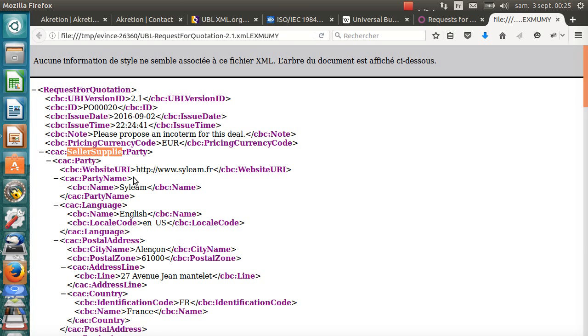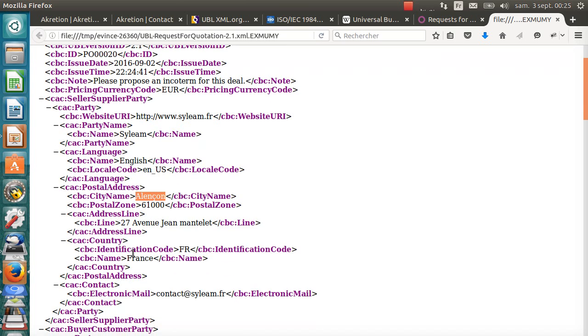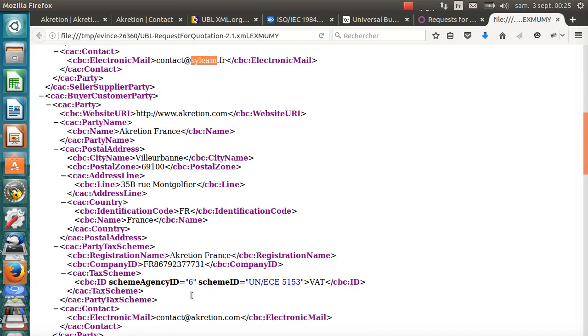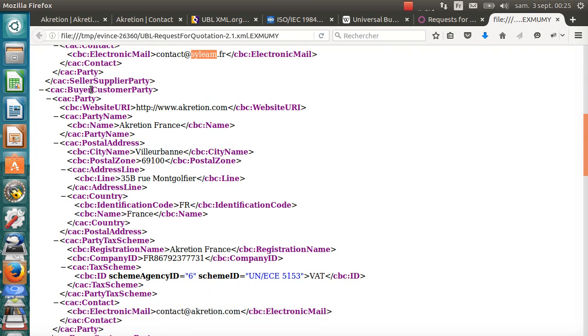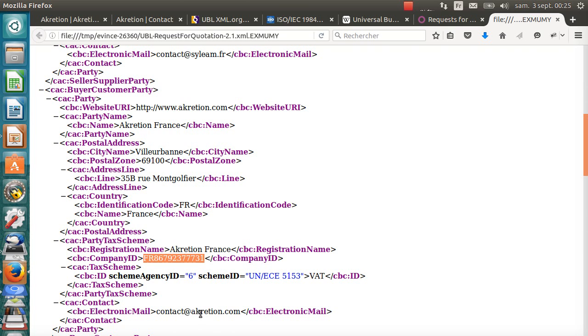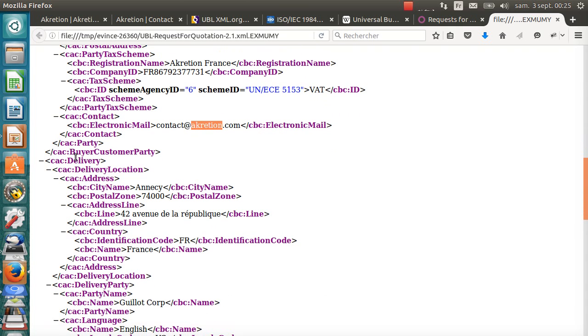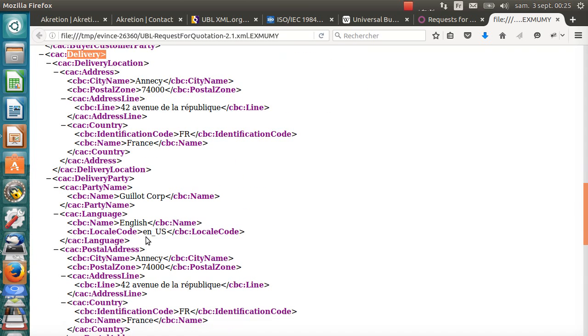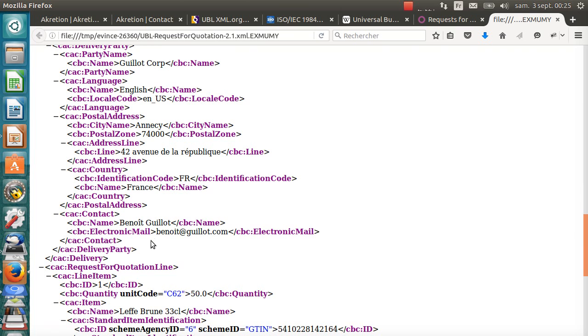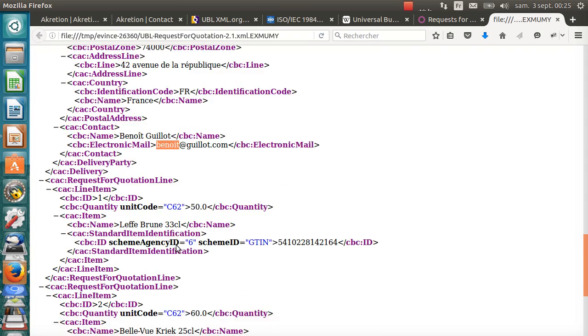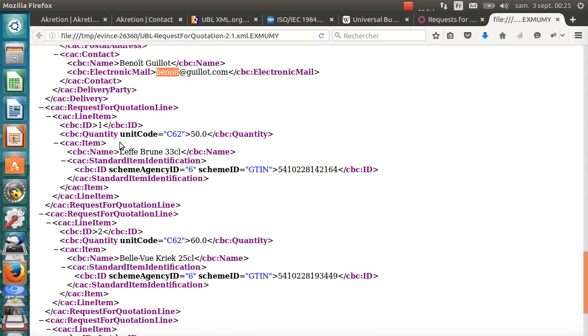I find here the seller, which is Silim, in Alençon, in France, with this email address. There's the customer, which is Accretion, in Villeurbanne, with this VAT number and this email address. There's the delivery, which is for Guillaume Corp, in Annecy, the contact information for contact person for the delivery being Benoit Guillaume with this email address.